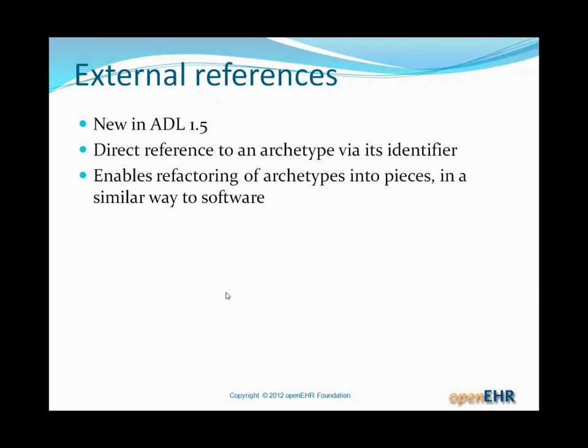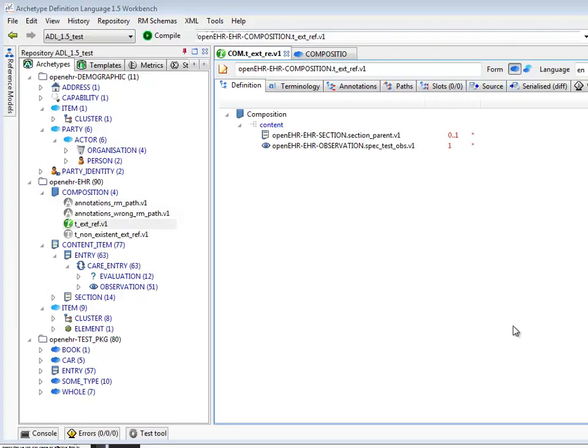The other type of compositional reference between archetypes is what we can think of as external references. These are also new in ADL 1.5, and they enable a direct reference to an archetype simply via its identifier. In this case, we're not trying to do a semantic link — it's simply saying Archetype A uses Archetype B, and because Archetype B is a separate archetype, it's just referring to it directly.